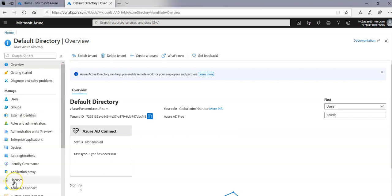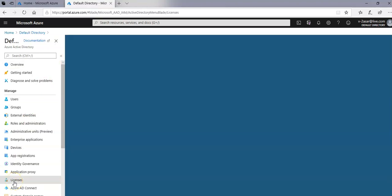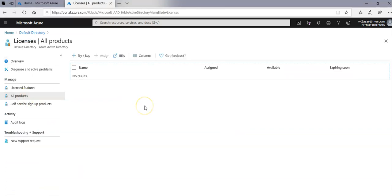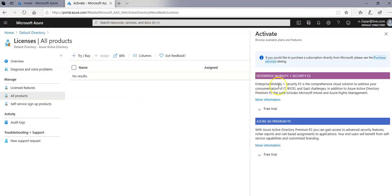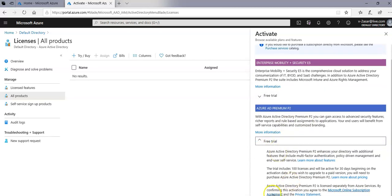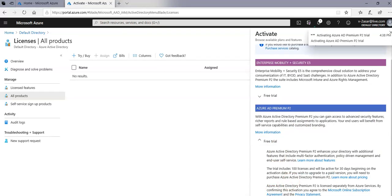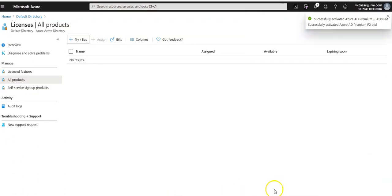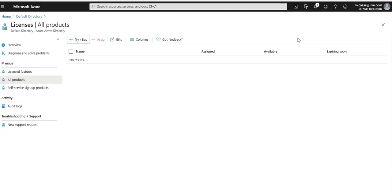If I go to my default directory here and click on licenses, then all products, click the drop down arrow and select activate on the Azure AD Premium P2 product. Successfully activated Azure AD Premium P2 trial.